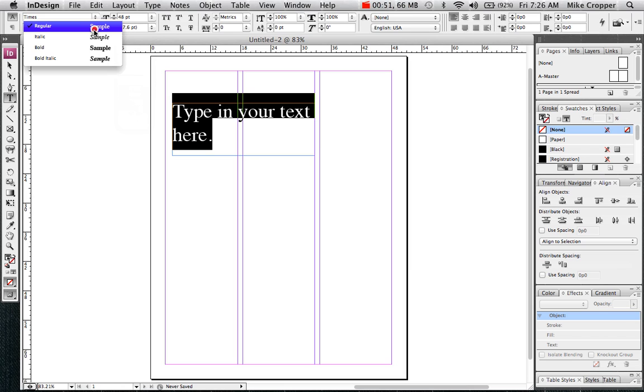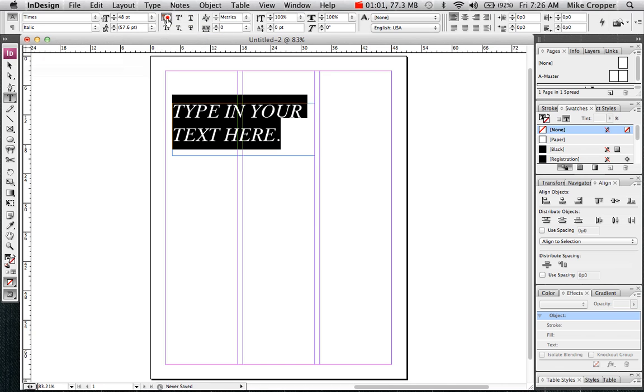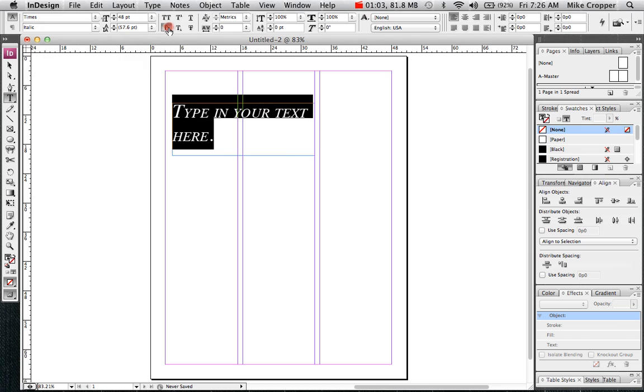And in the lower corner we have different weighted options. We can make it italics, bold. To the right we have some other options here. We can make it all caps, small caps, underline. I'm just showing you some of the common options. You can experiment with some of these other ones.